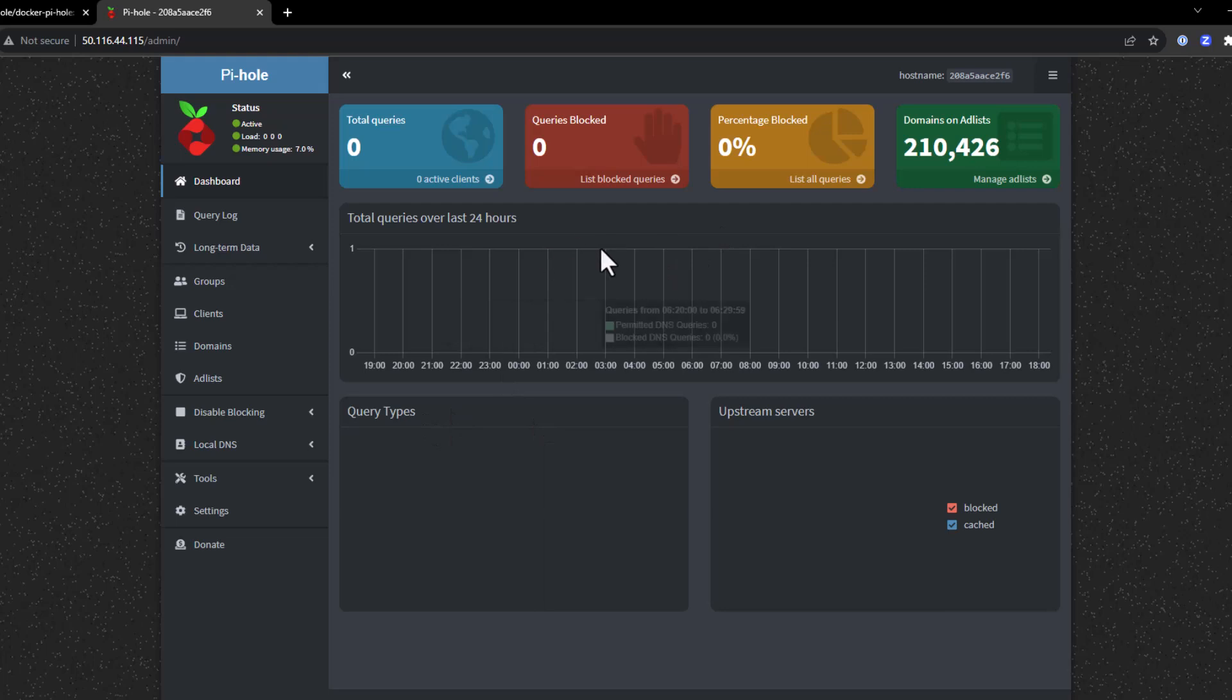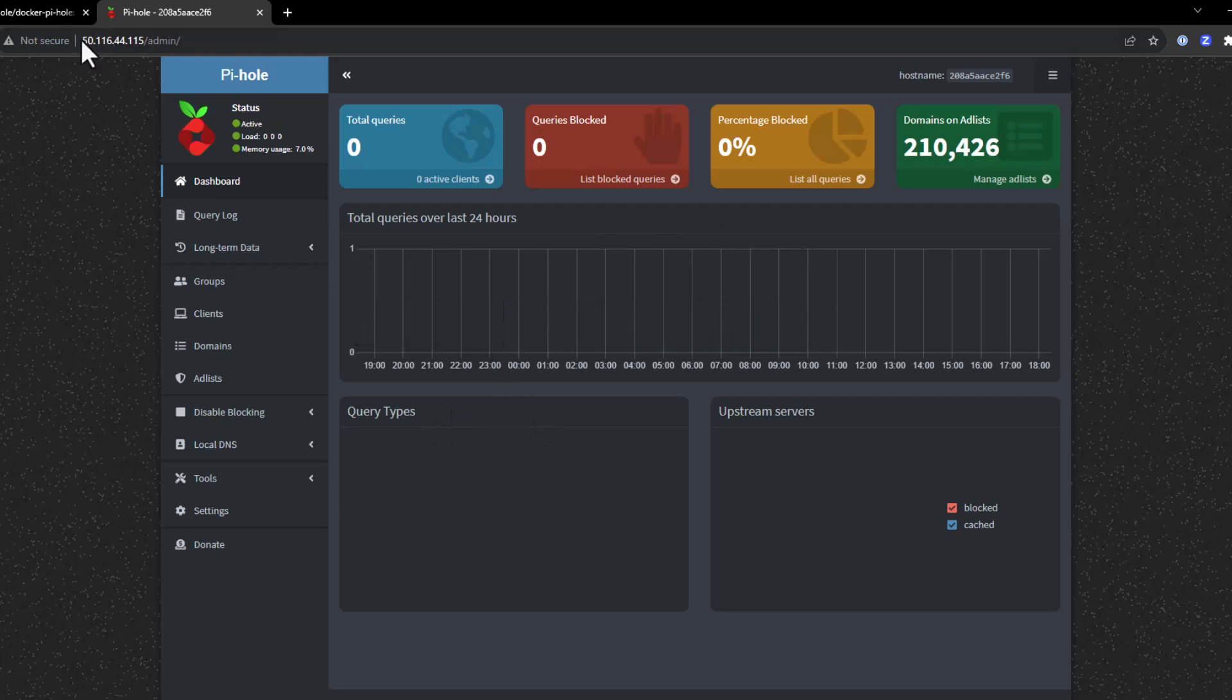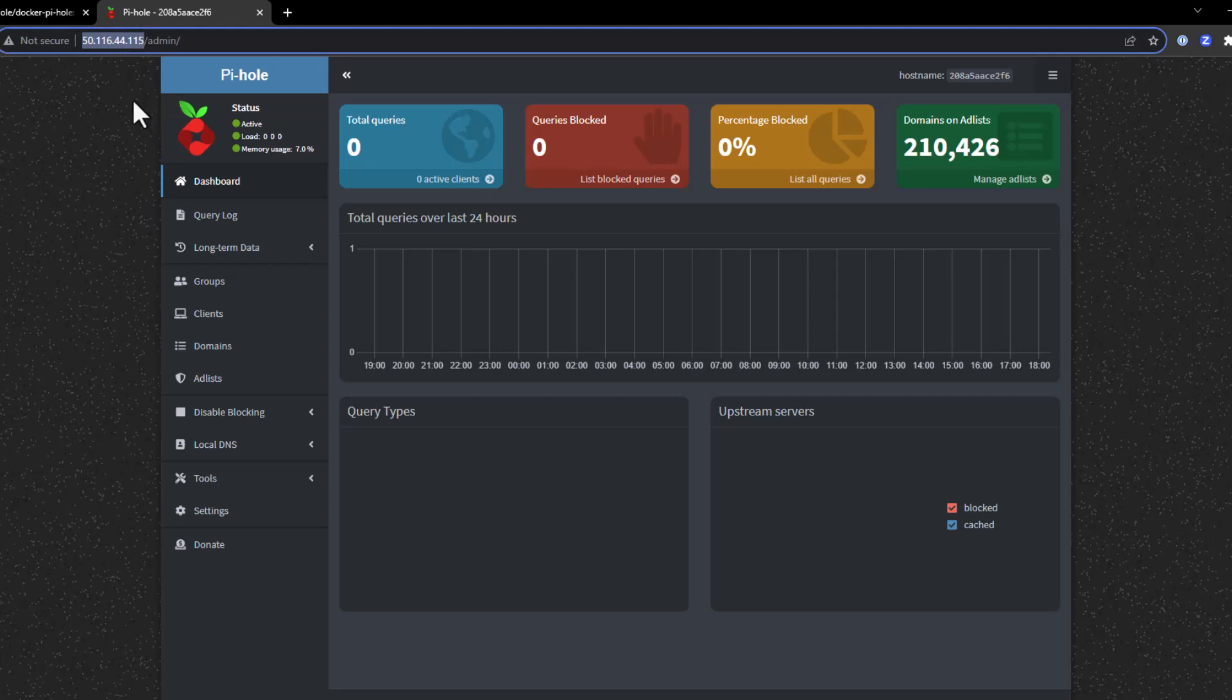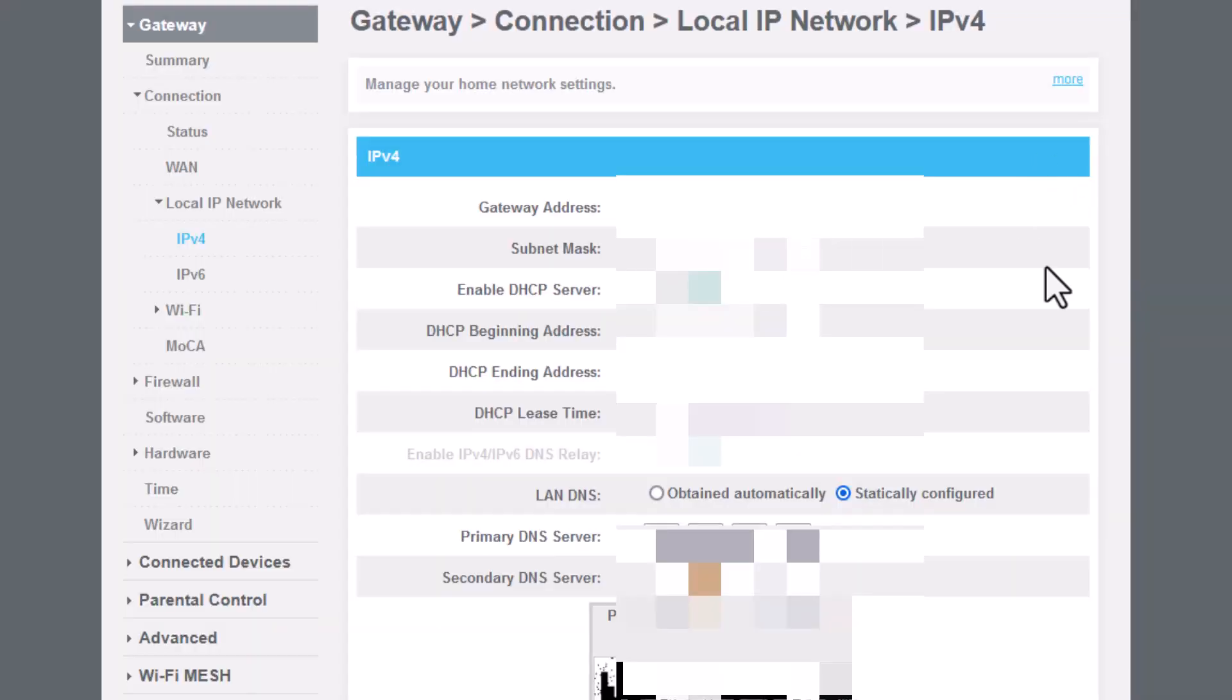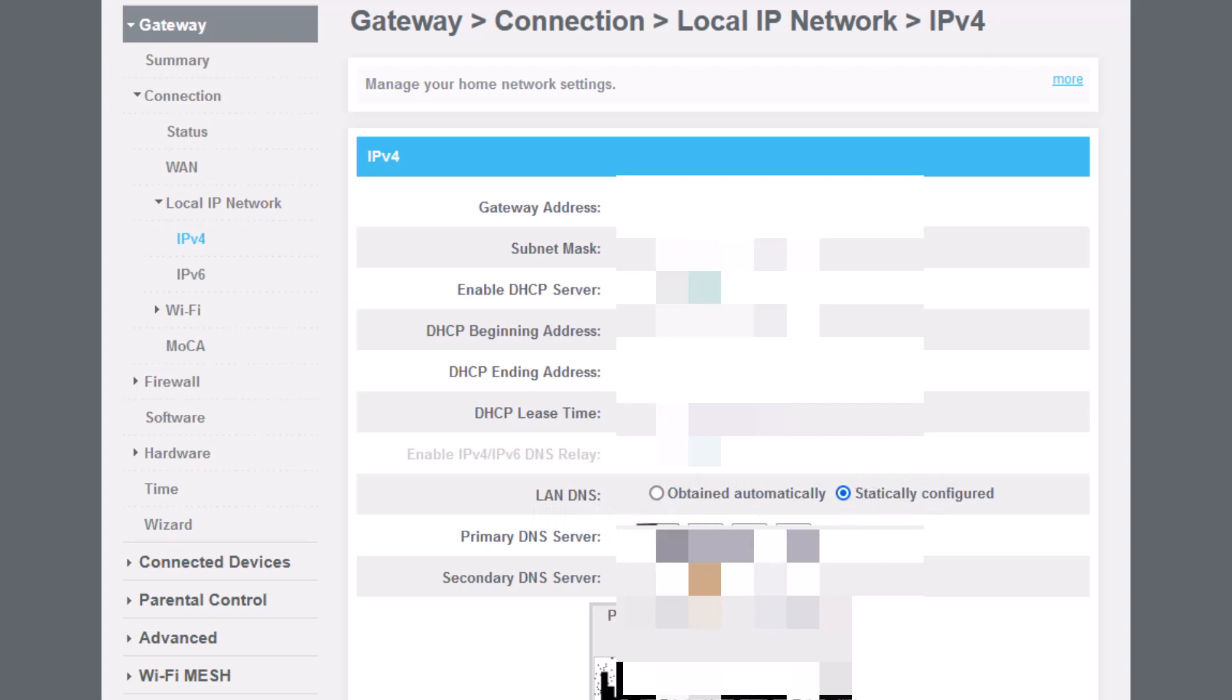Now to start routing traffic to do pop-up blocking, you simply need to point your router to this IP address right here. It would be your local area network on your router. So here we are on my local router. What we would do is change the DNS list from obtained automatically to statically configured, and then we would put the IP address of our Linux container right here.